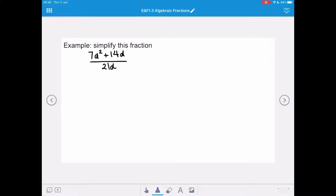In this first example we want to simplify this fraction. We've got 7d squared plus 14d all over 21d. Now in order to cancel, everything has to be multiplied by a letter or a number. And in order to figure out whether or not we can do any simplifying, we need to factorise the numerator or the denominator first.